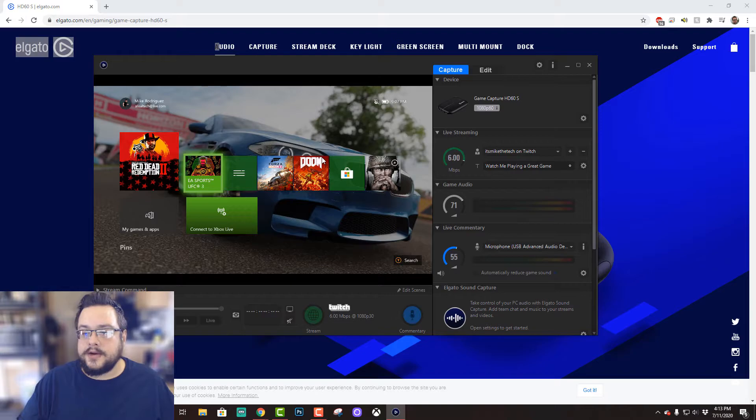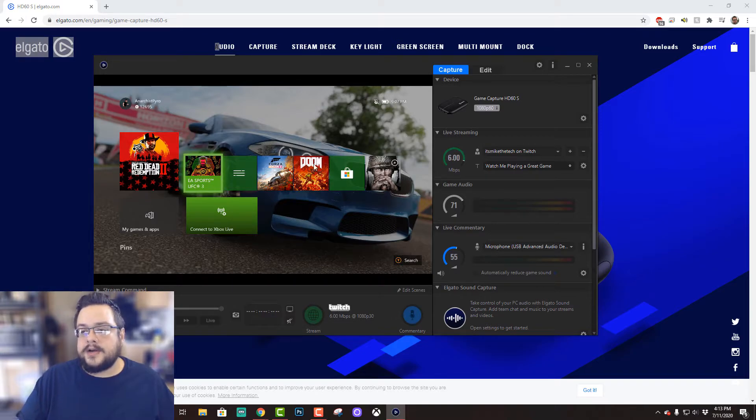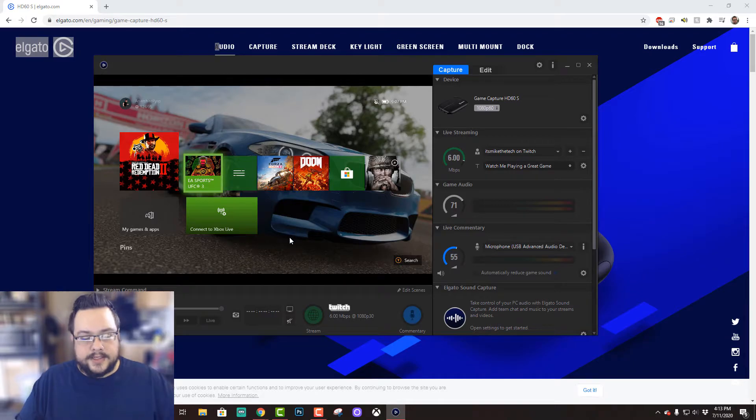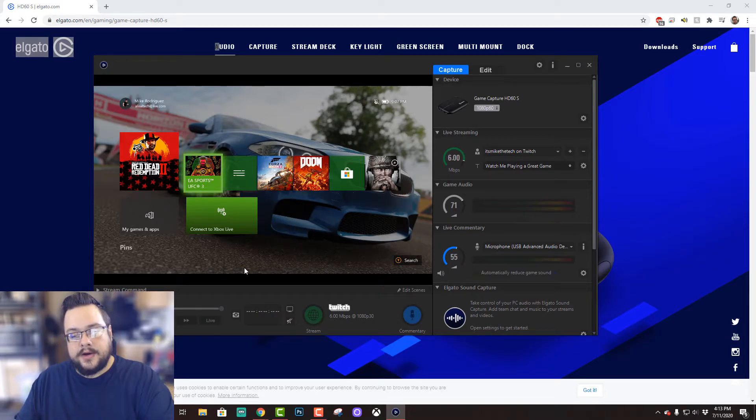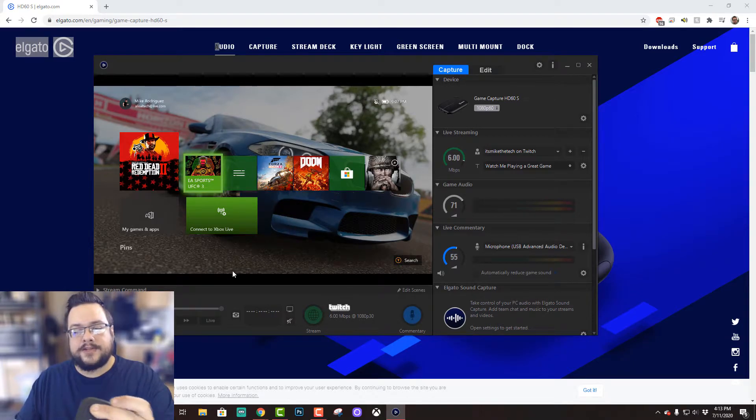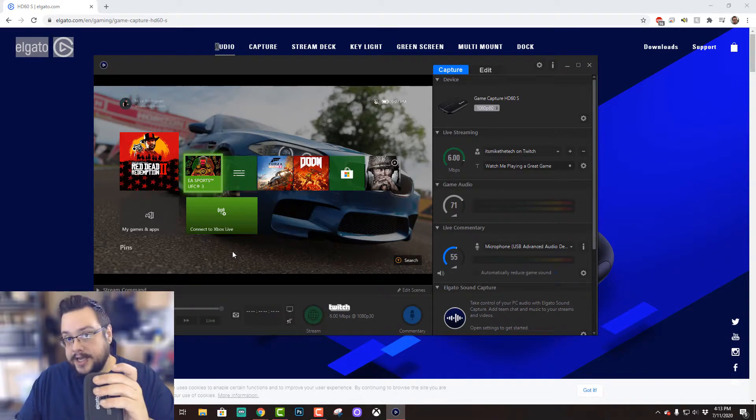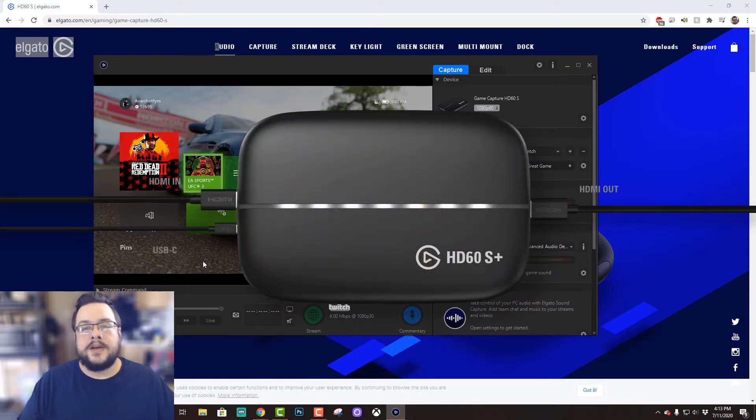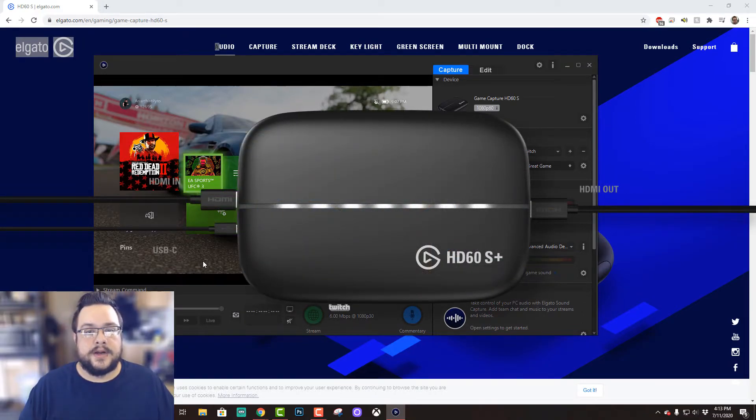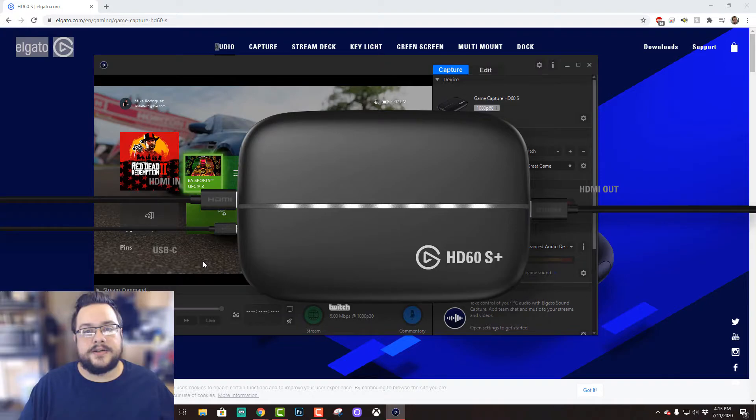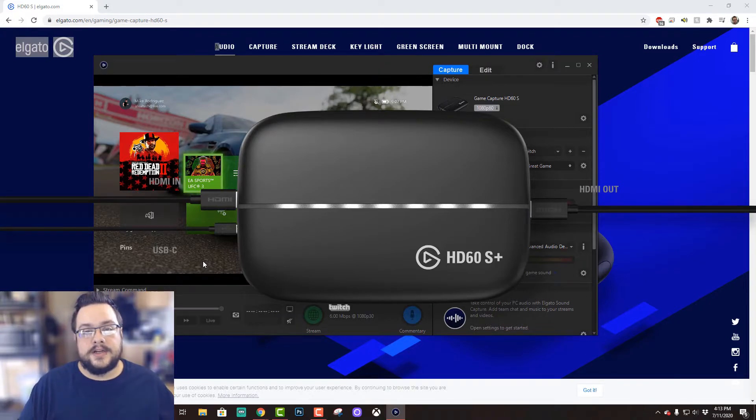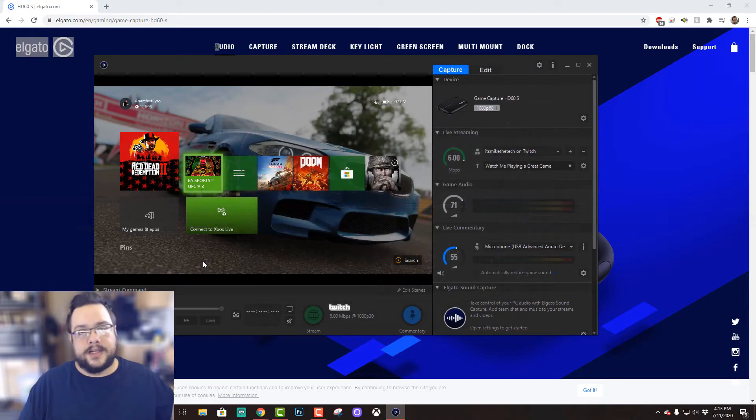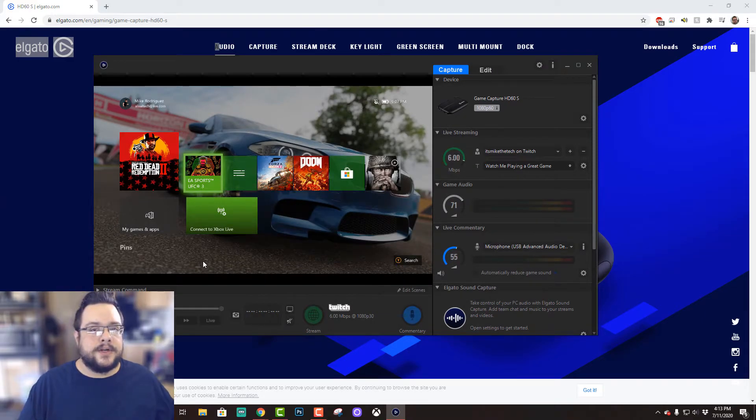So yeah, it's pretty simple to do that. The Elgato also has another feature, which is an HDMI port on the other side, which lets you plug your Xbox back into your regular TV. So it'll go through to your game capture and then to your TV, and you can play it like normal.